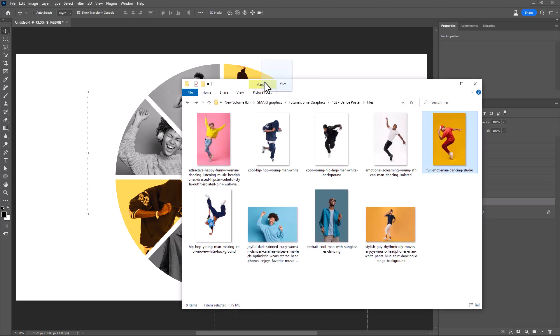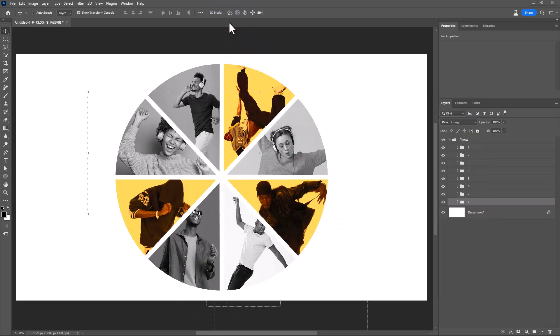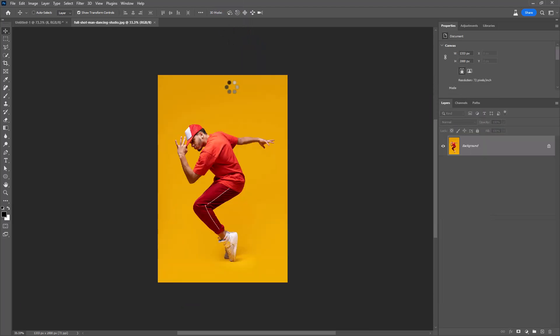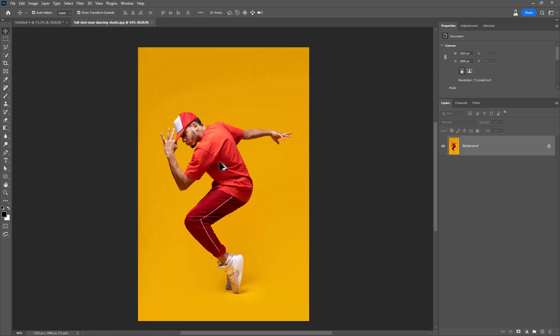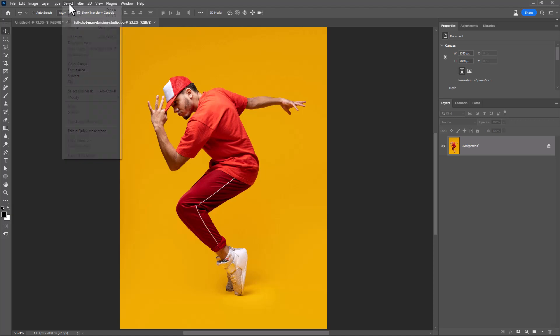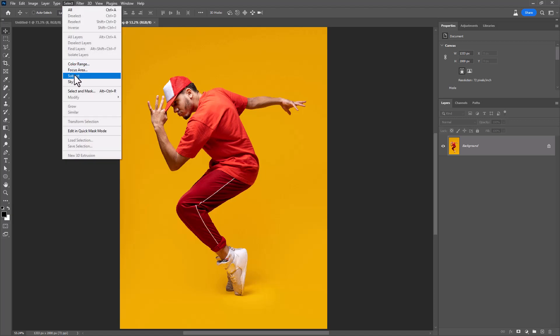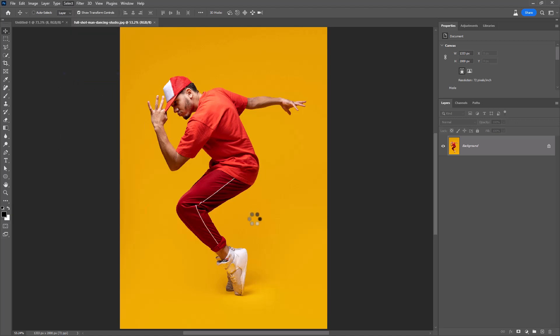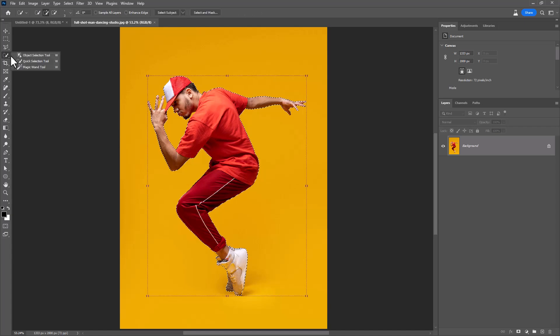Now open this image in Photoshop. Go to select menu and choose subject. Fix missing areas with quick selection tool.